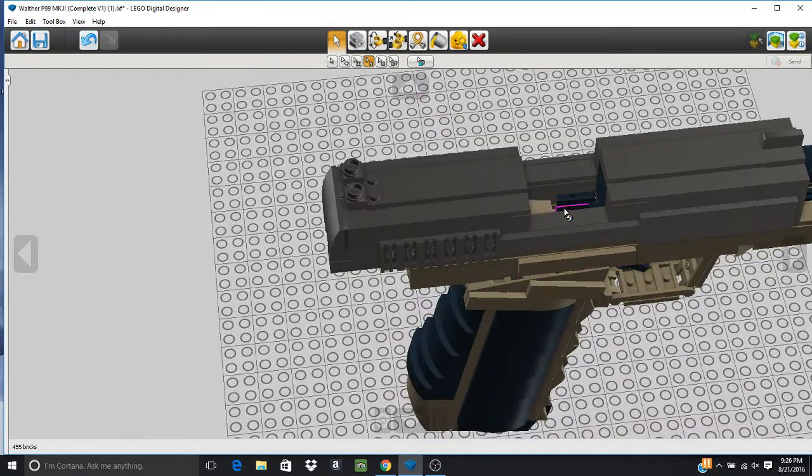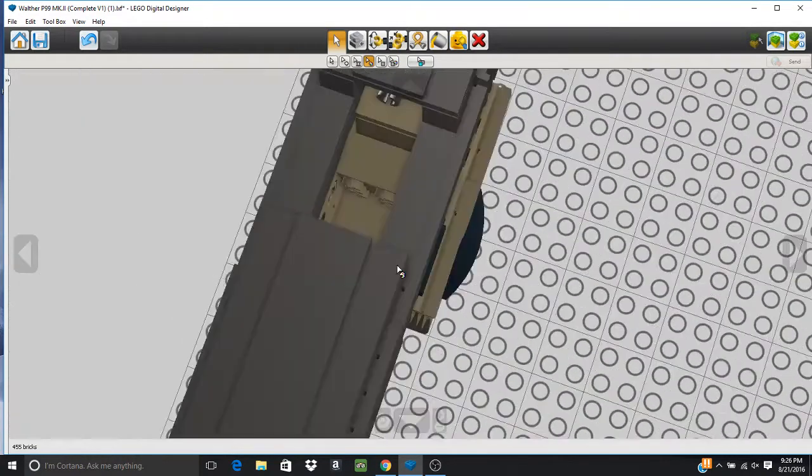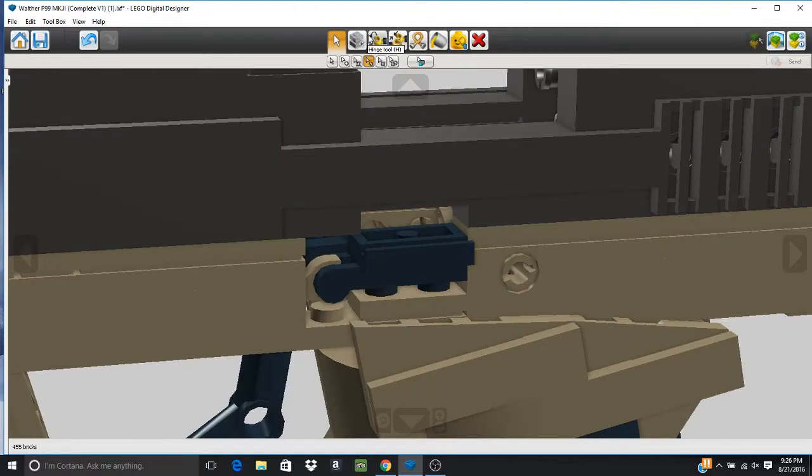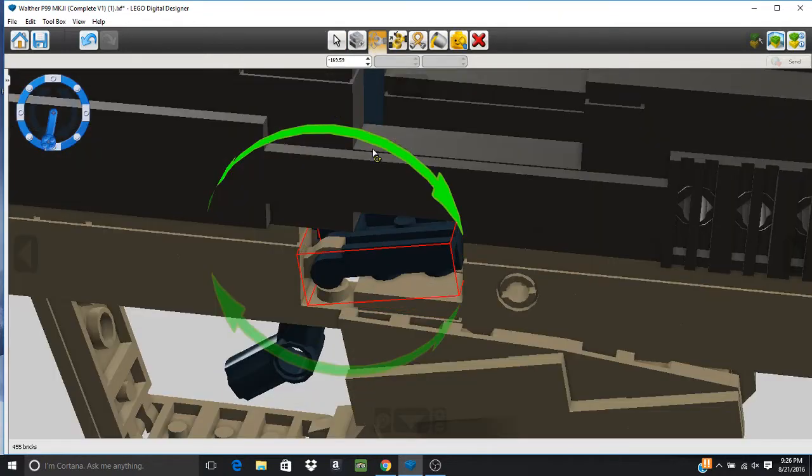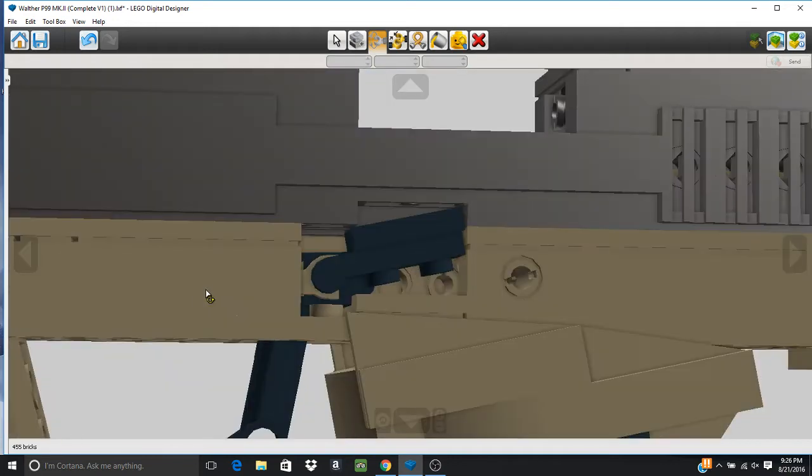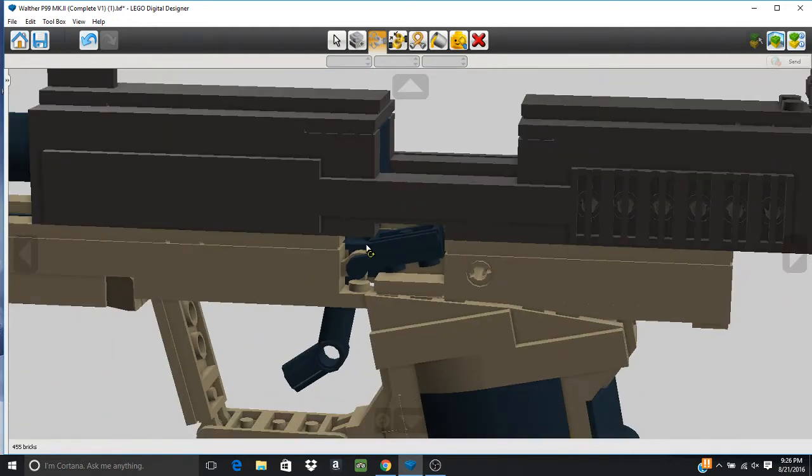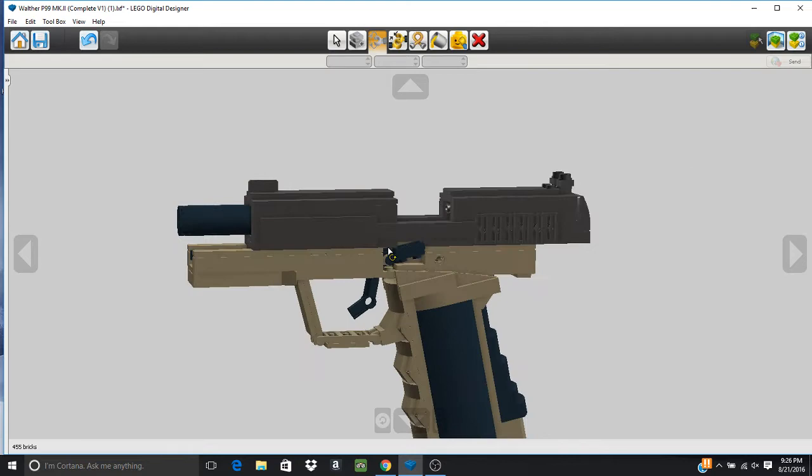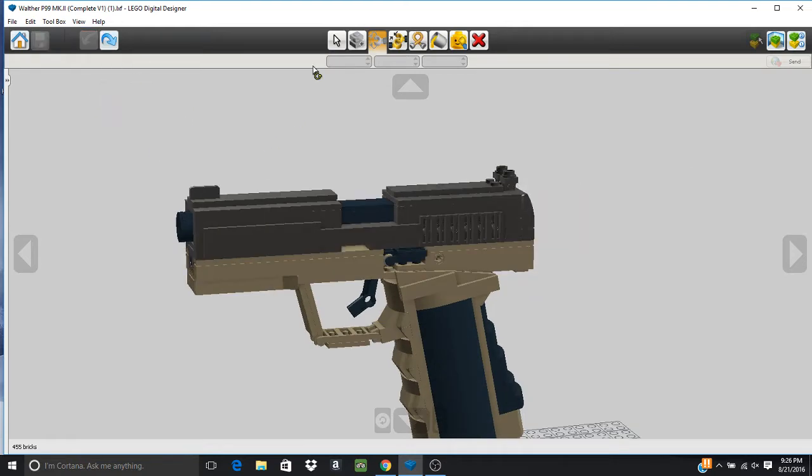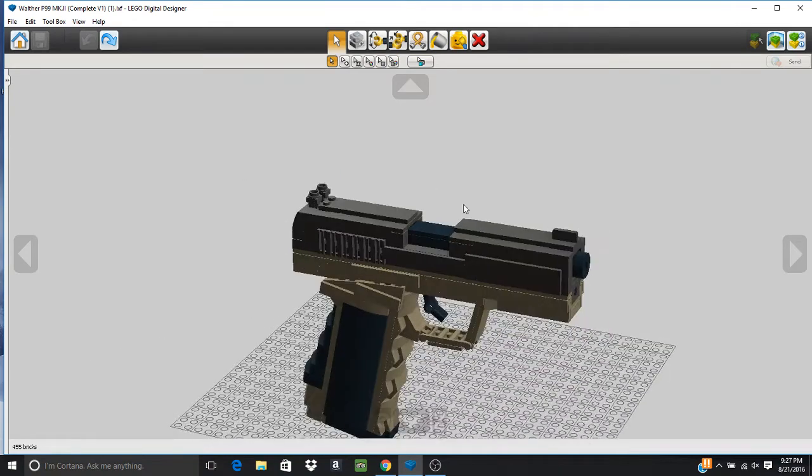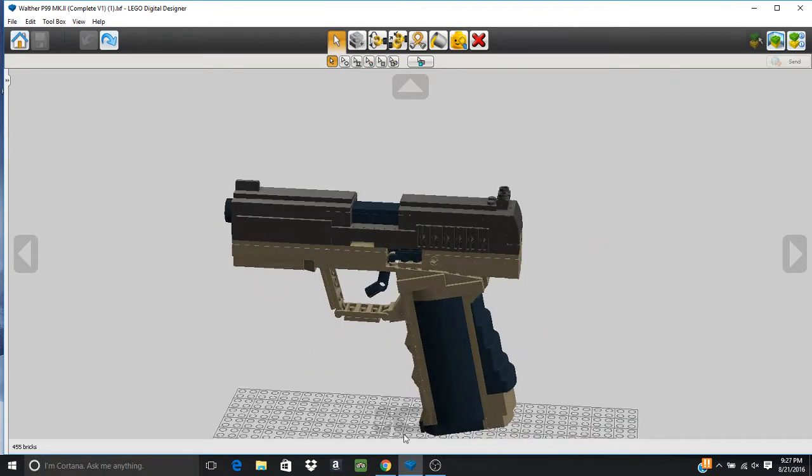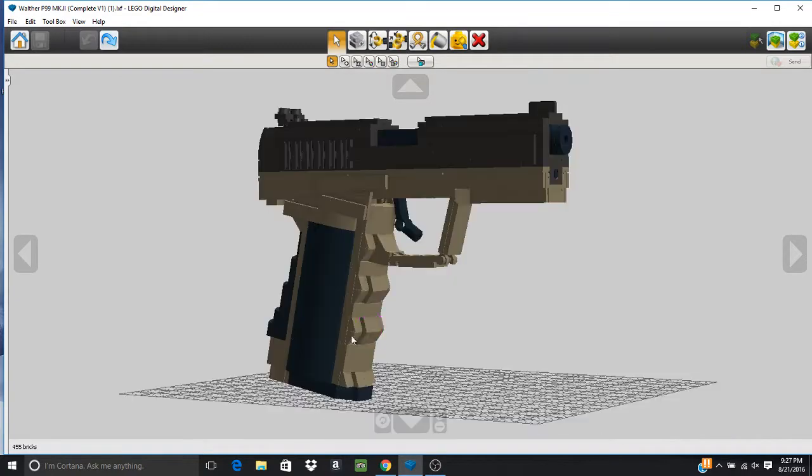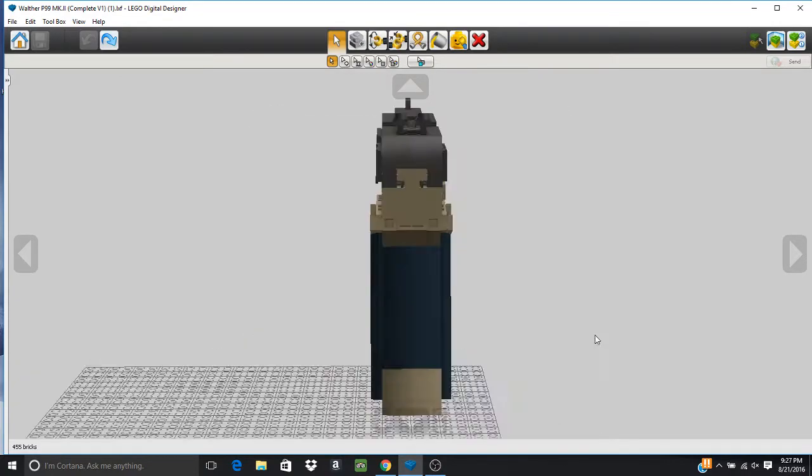Then of course we can pull the slide stop up so you can see that you can lock the slide open, and when you flick that down, the entire thing is going to slide back forward. And we have ourselves the complete Walther P99. So very basic pistol.